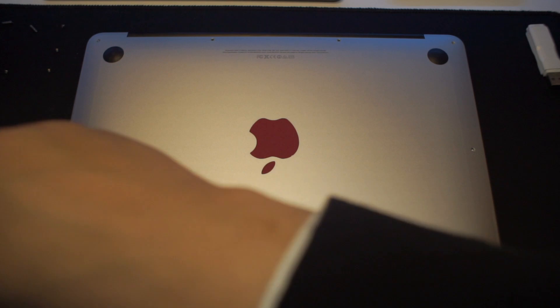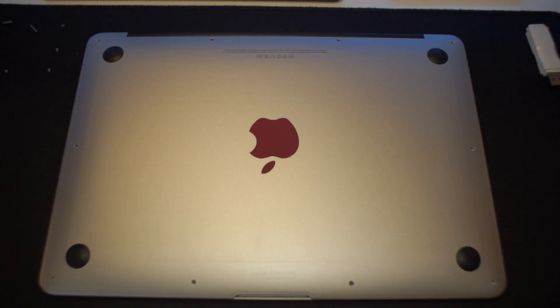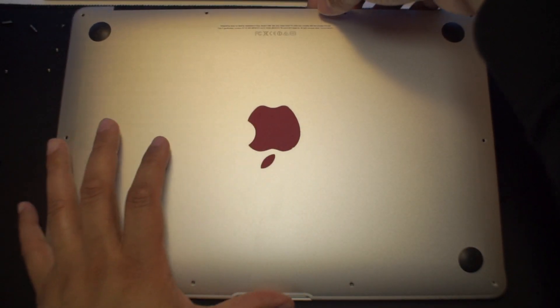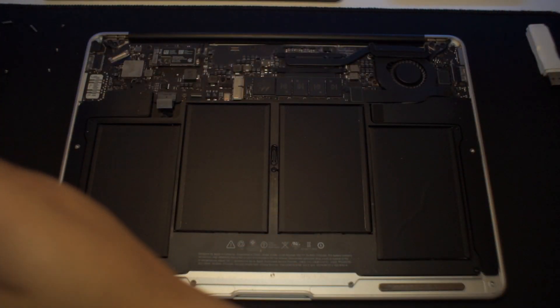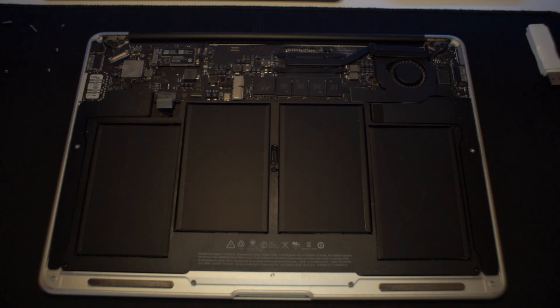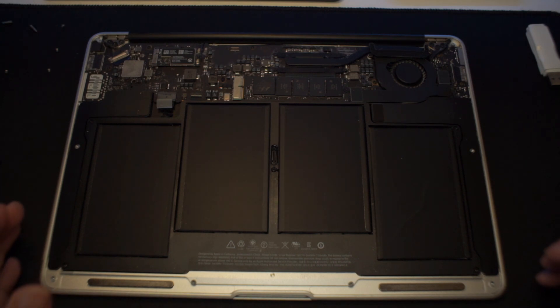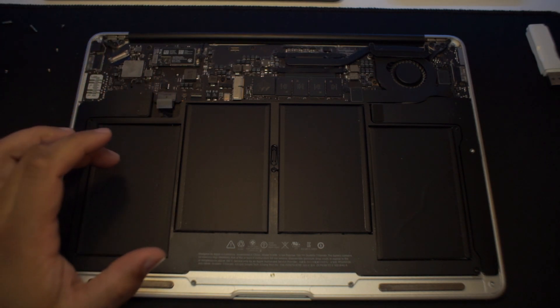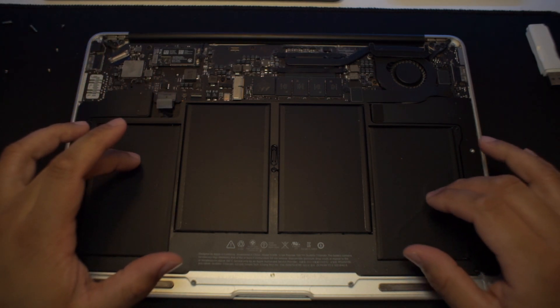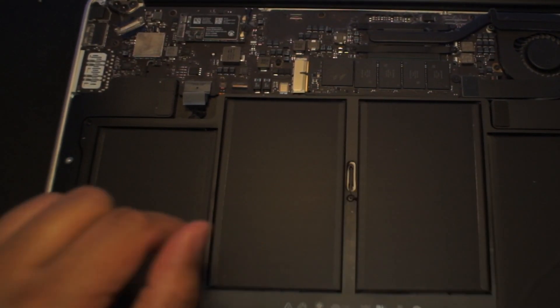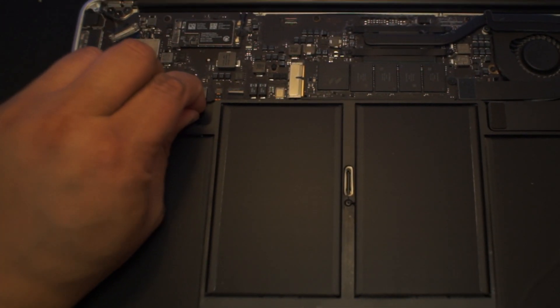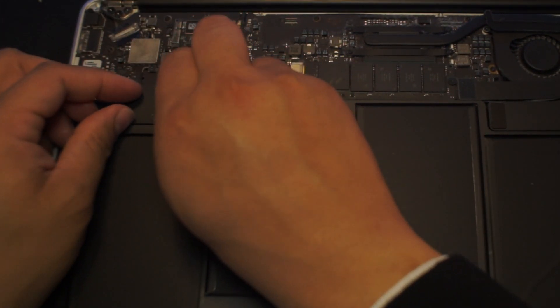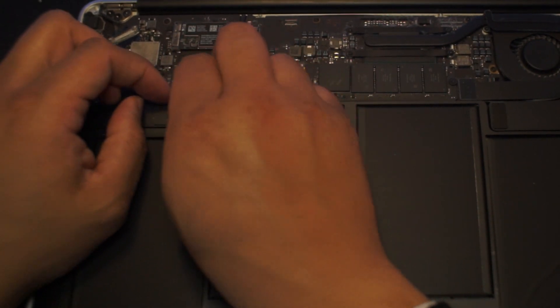Once you're done with the prep work, we're ready to start surgery. Take the Torx screwdriver included in the kit, remove all the screws, and open up the bottom plate of the MacBook. From now on, make sure you're grounded or at least try to remove as much static electricity from your body as possible. You don't want to fry anything or the motherboard.